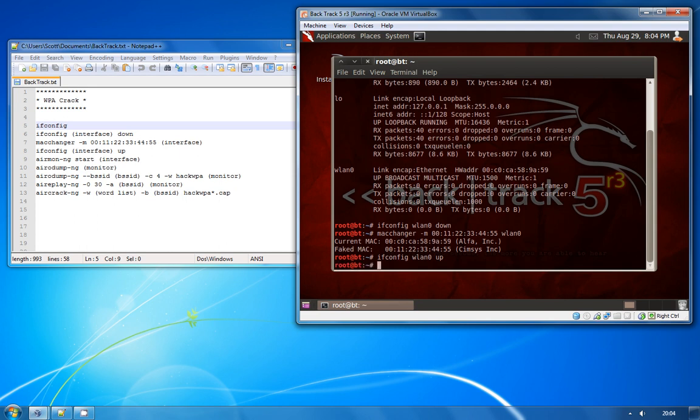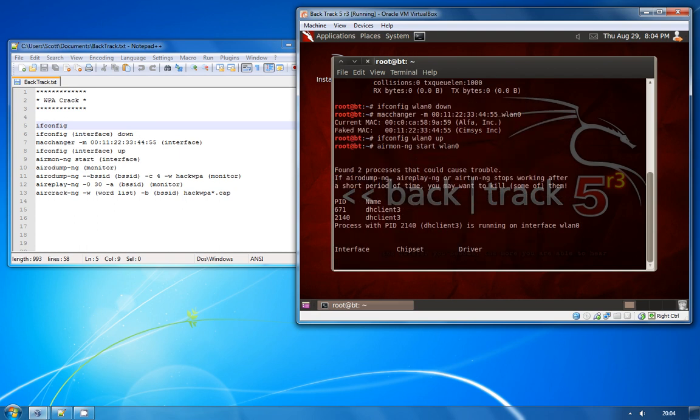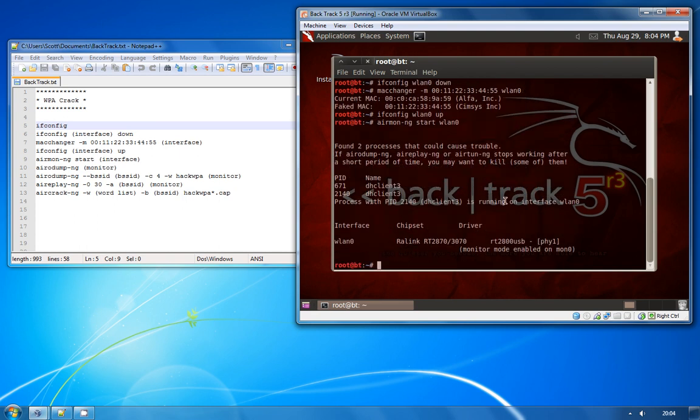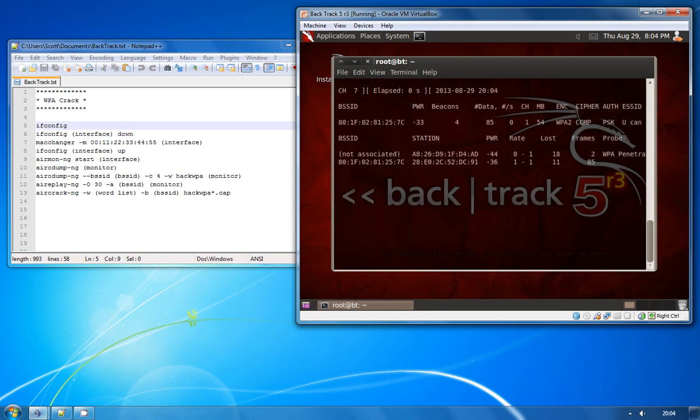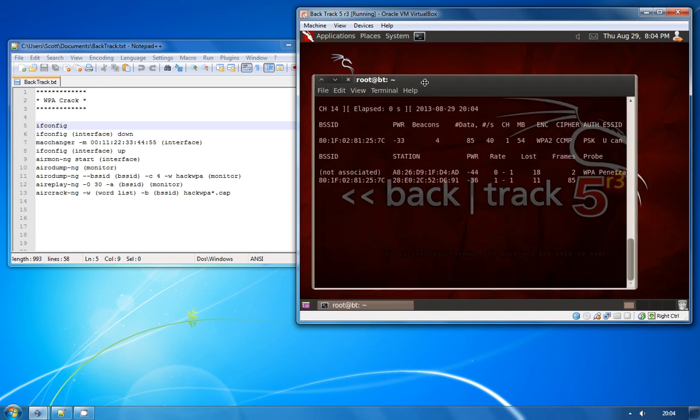Once the adapter's back up we're going to use airmon-ng start WLAN0 which should give us a monitor interface, as you can see here is MON0, and we're going to run aerodump on MON0 and have a look at WiFi networks that are actually in range of us right now.